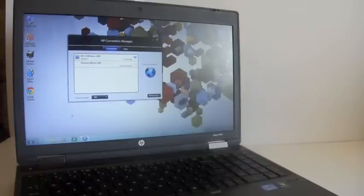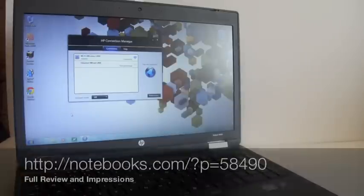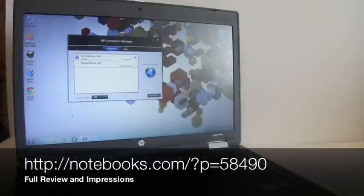So head over to Notebooks.com for a full review and find out what we think of the HP ProBook 6560B.